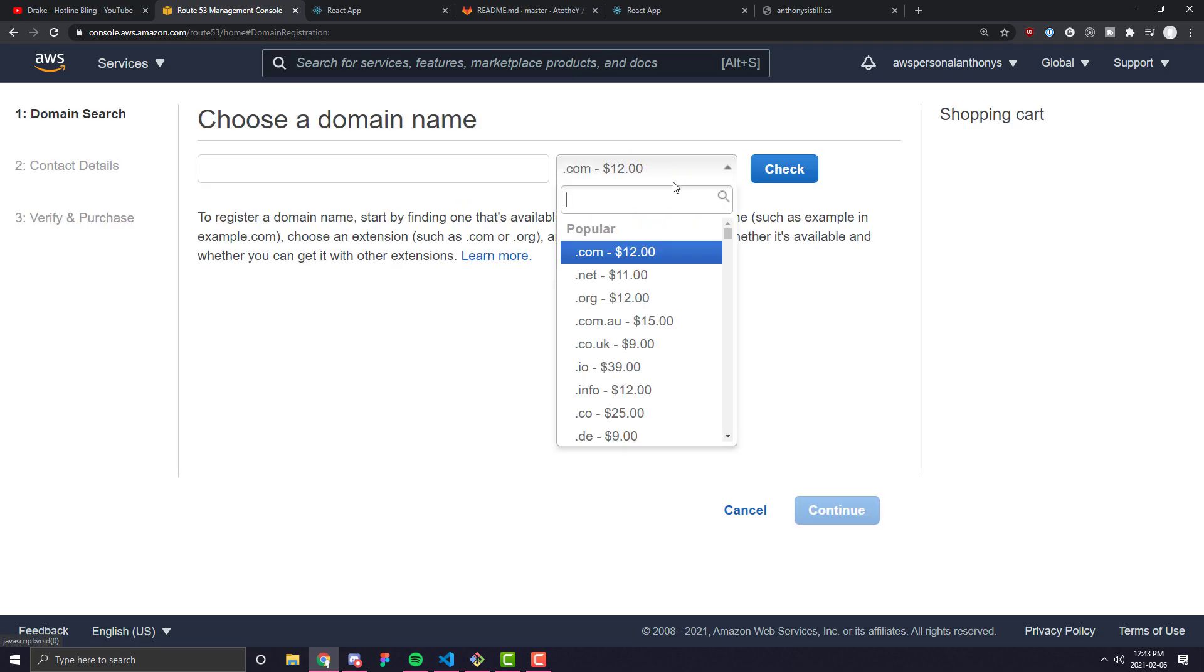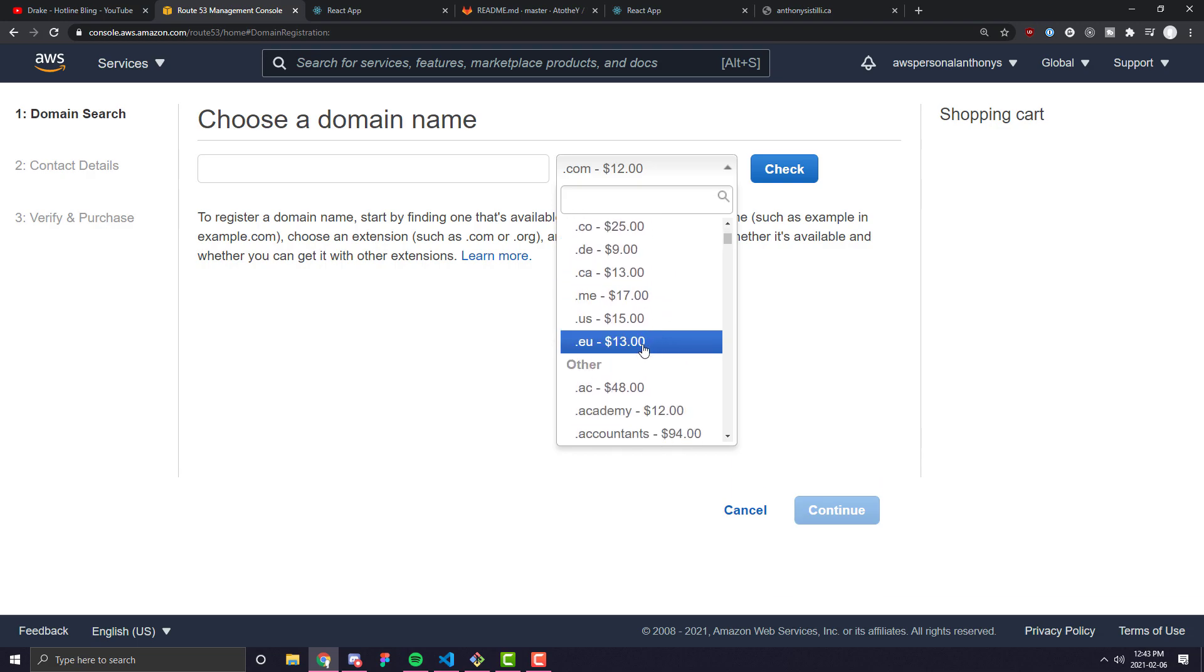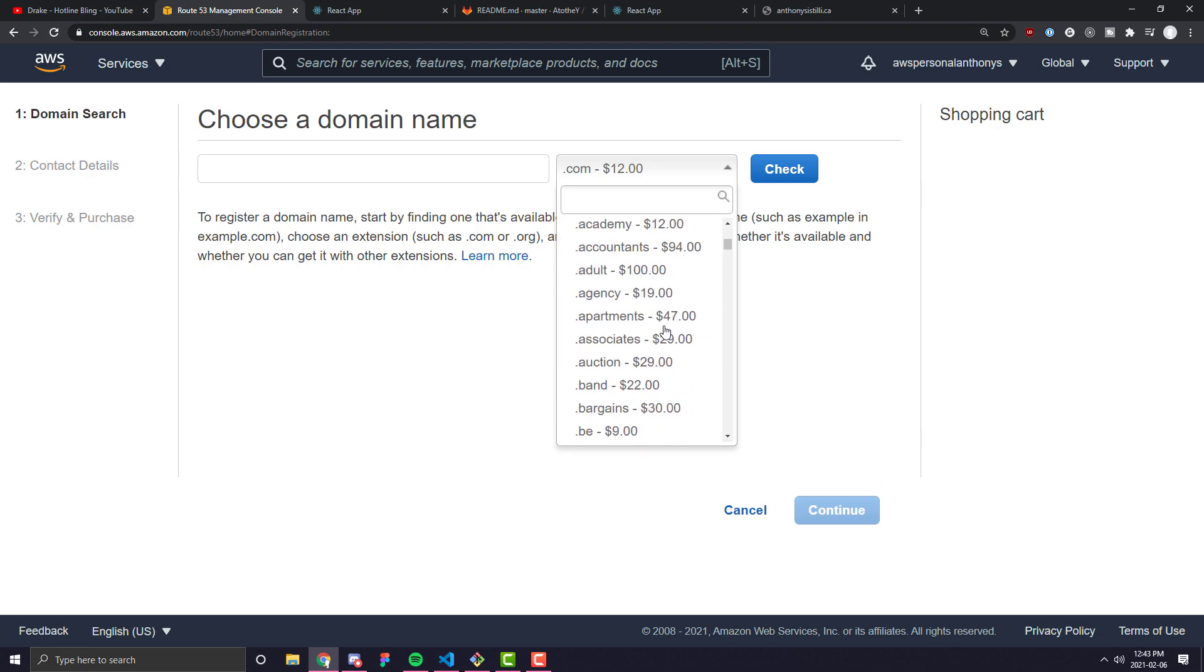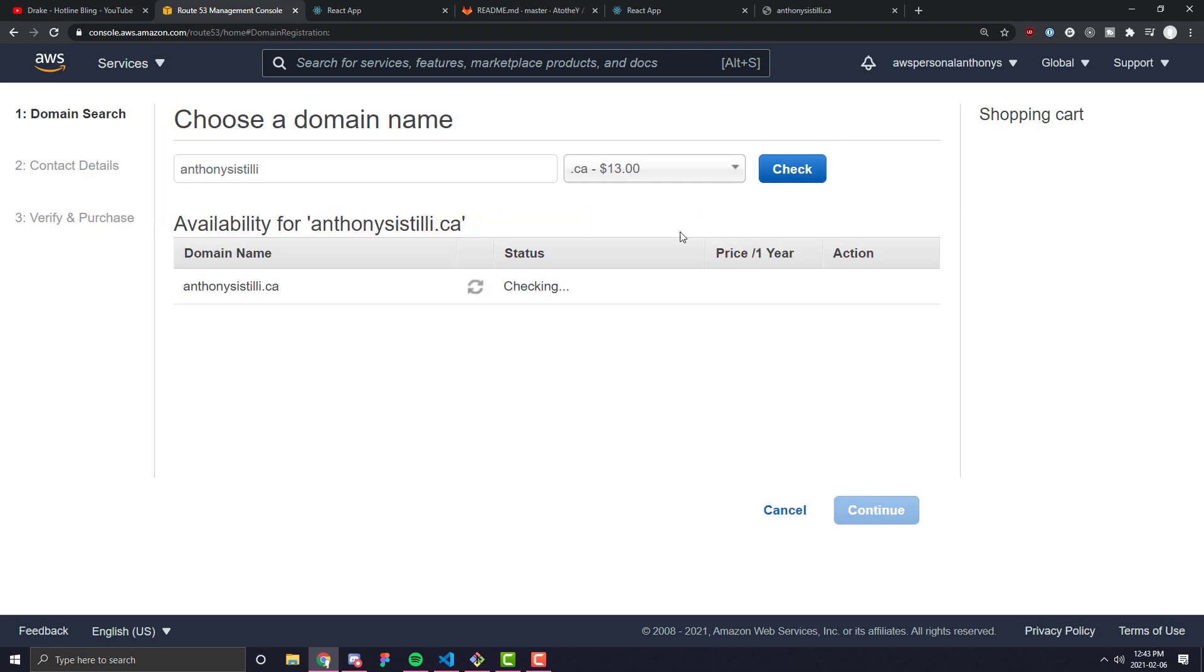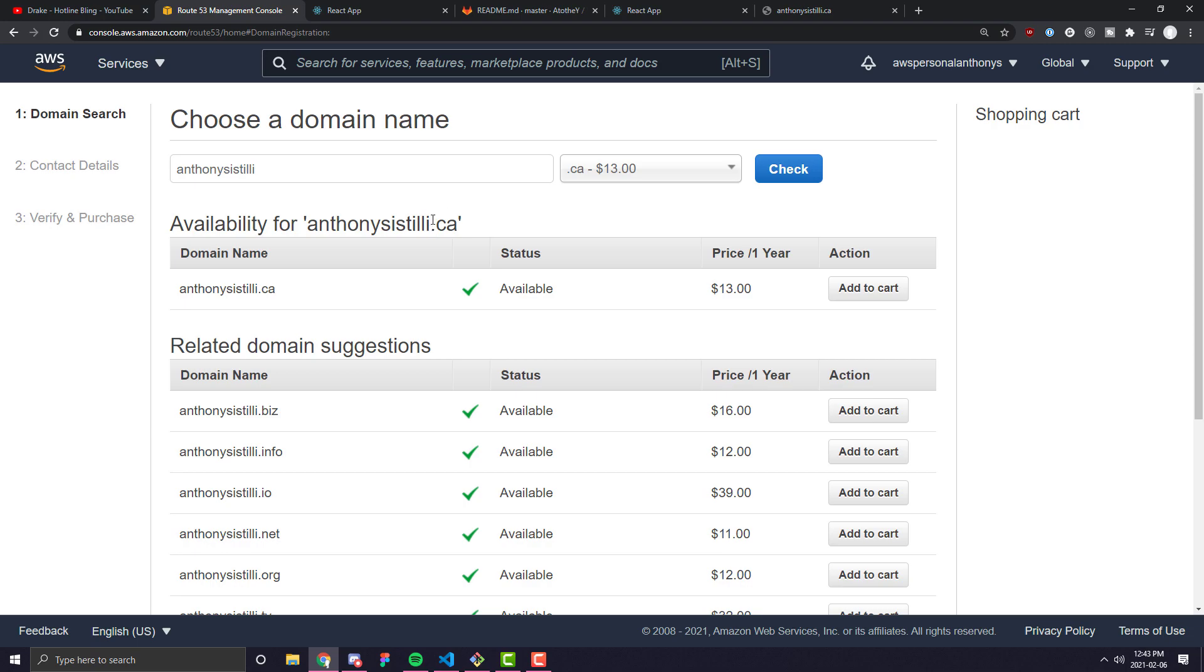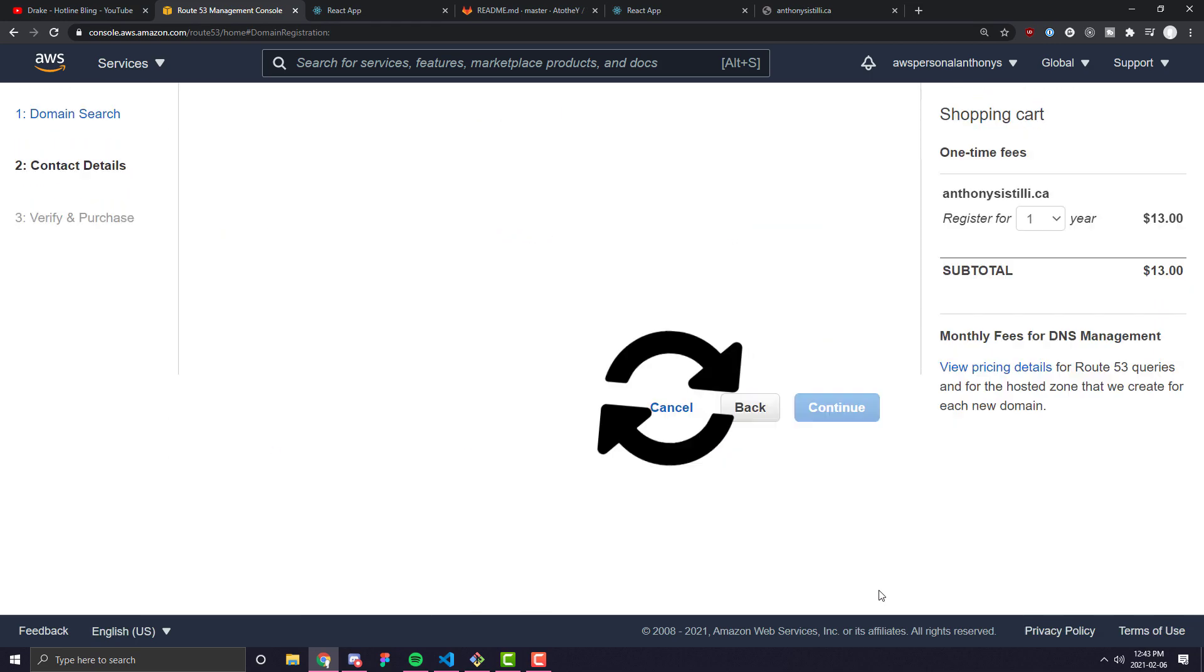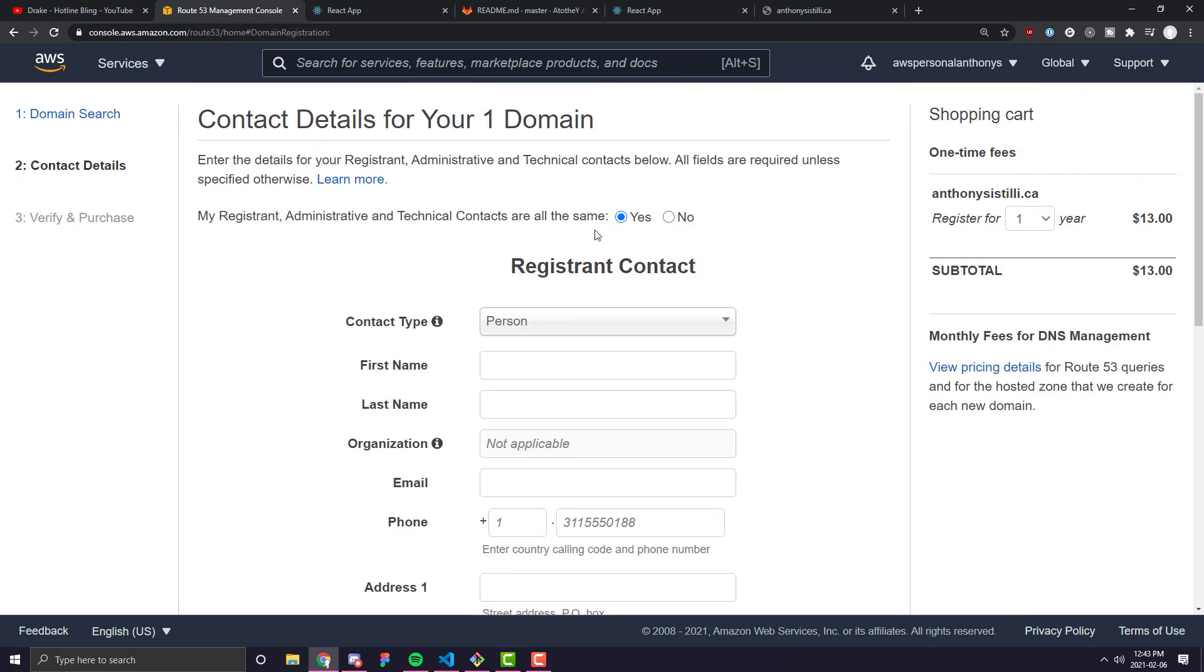So I can go ahead and choose whatever domain I want. So for example, I want anthonycestilli.ca so I'm going to scroll down and find the .ca section. I'm going to type in the domain name and click check and it should be obviously free. I don't think anyone would have gotten it in the time from when I checked, so we're going to go ahead and click Add to Cart and then once we've added to cart, we can scroll down, click Continue and then we can just go ahead and fill in all our information.